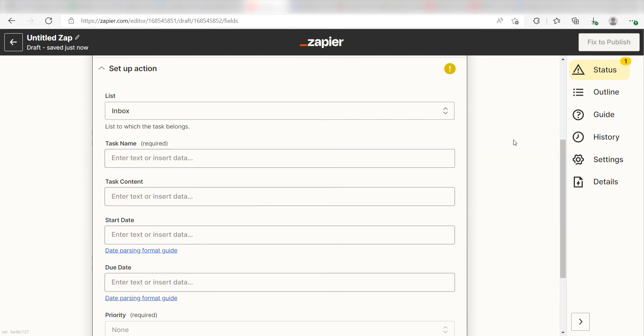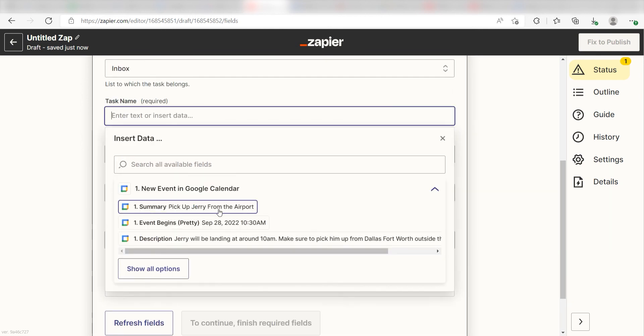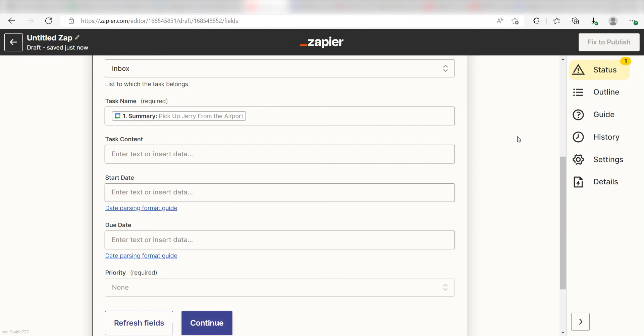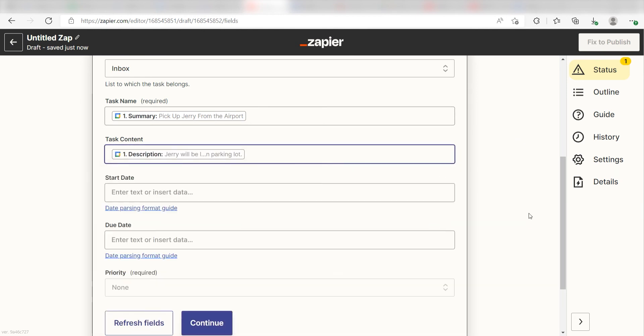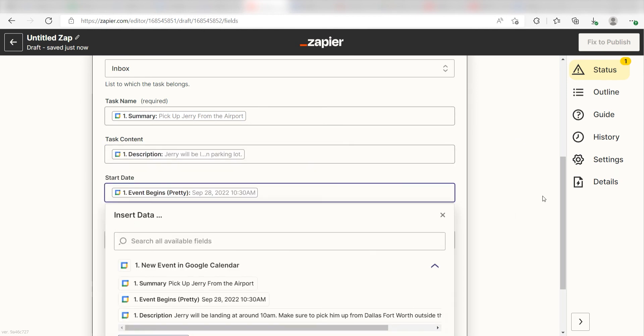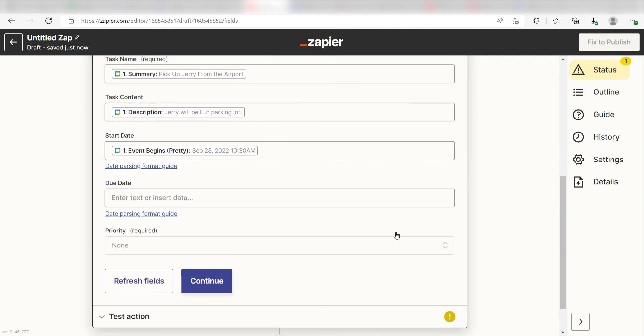Next, for the task name, I'll click Summary. For the task content, I'll click Description. And for the start date, I'll click Event Begins Pretty. Then I'll click Continue.